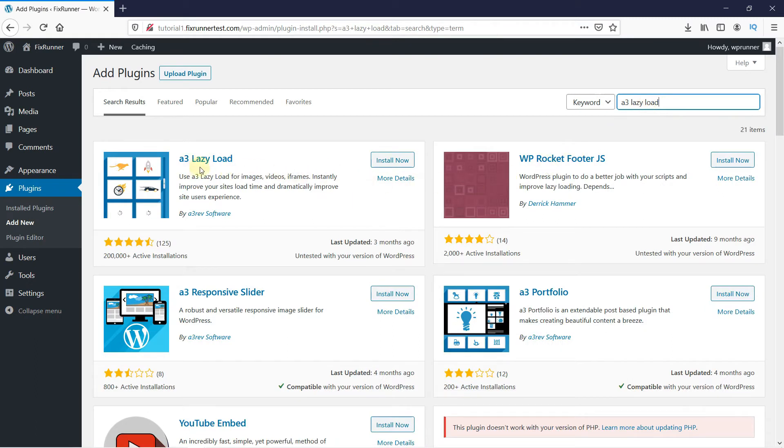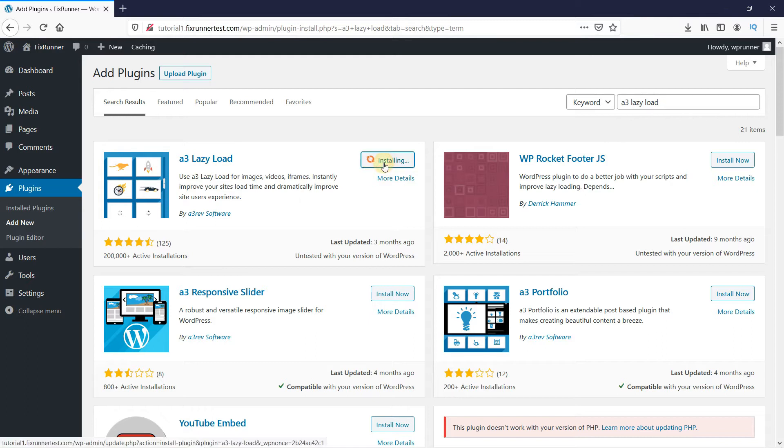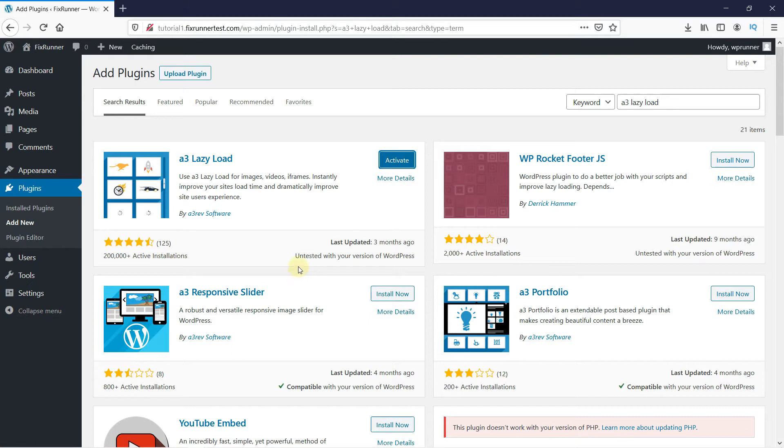This is the plugin. Click on Install Now to start the installation. You can see that this plugin has a very good rating. When the installation is complete, this button changes to Activate. Click on it to activate the plugin.